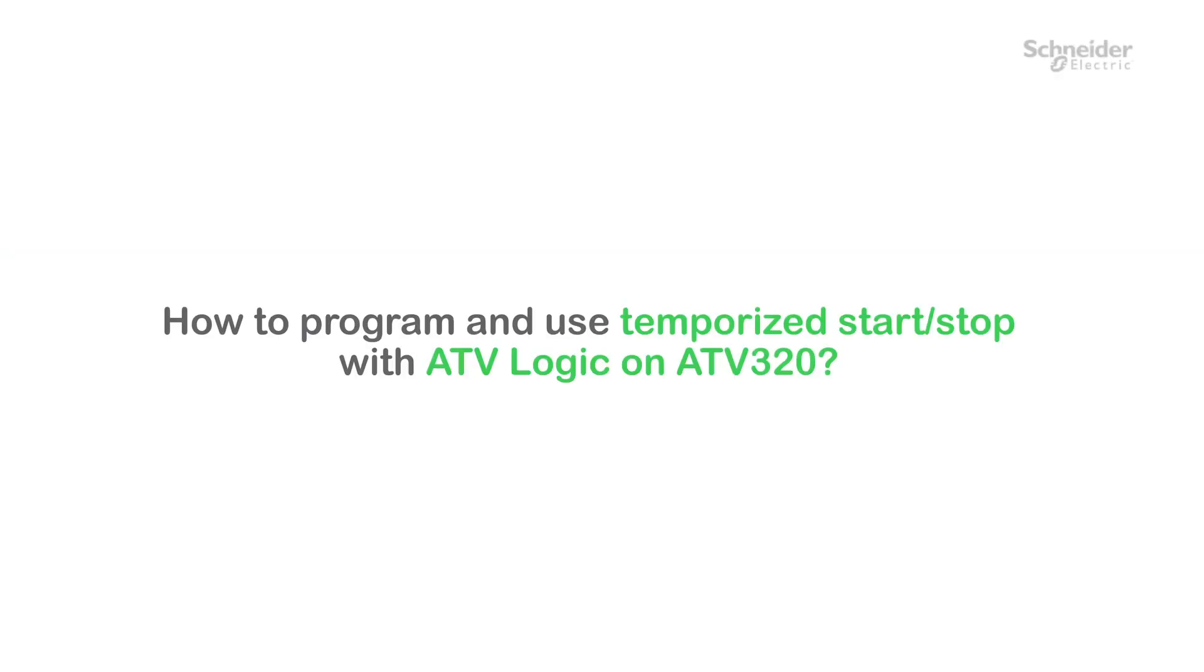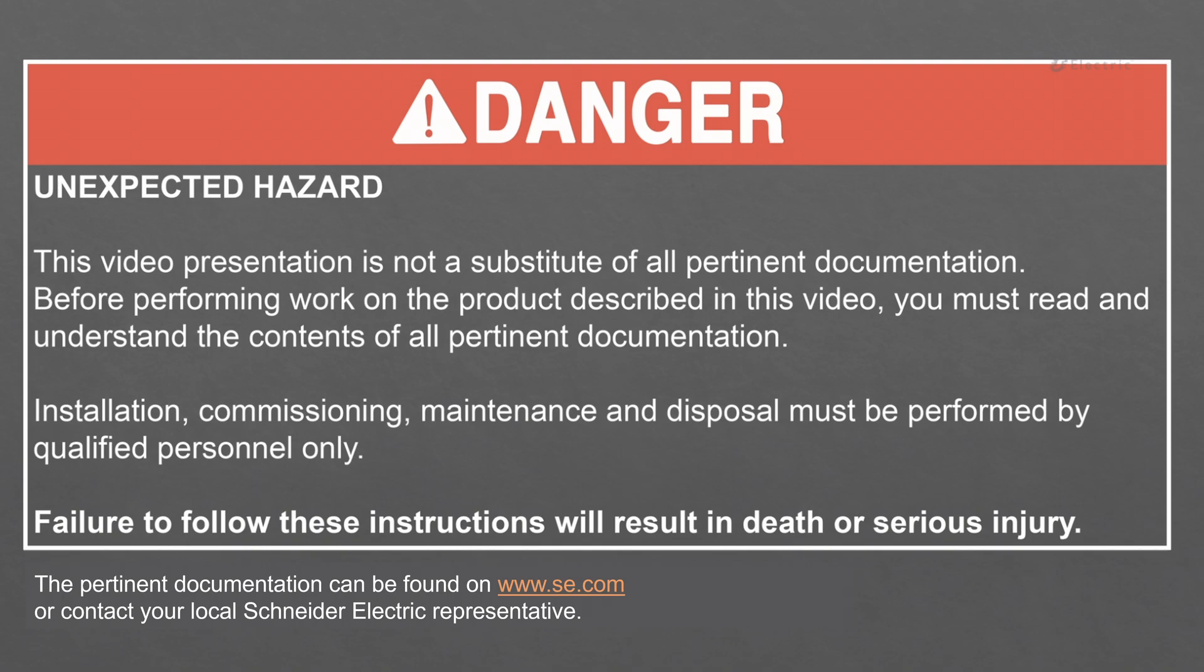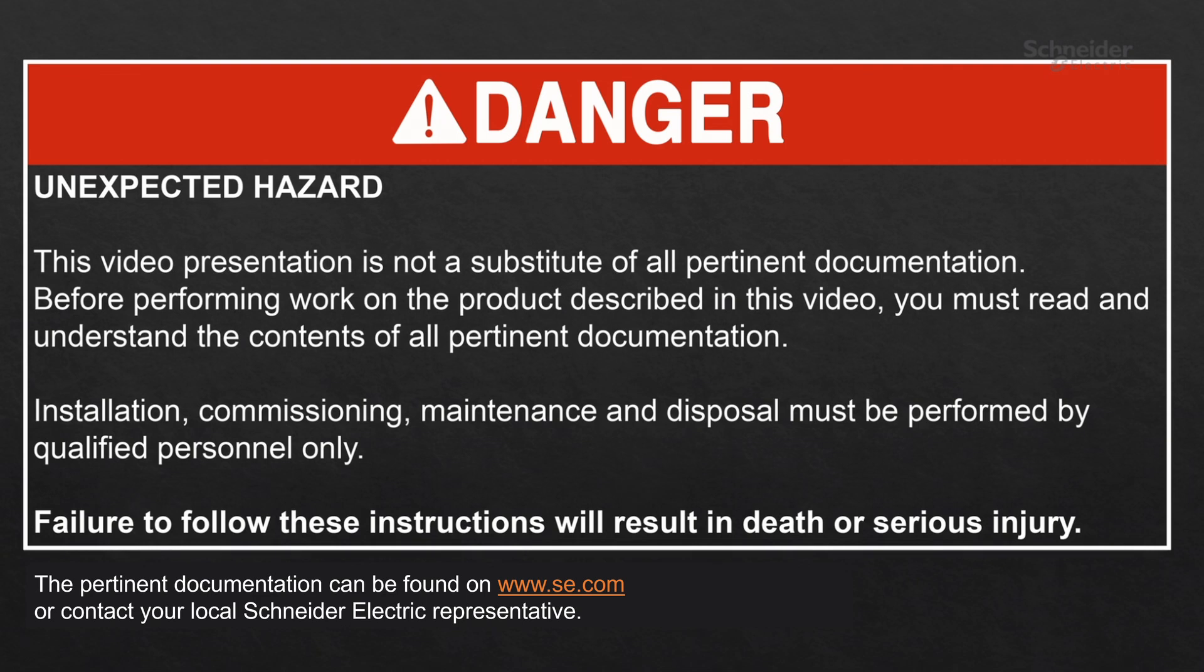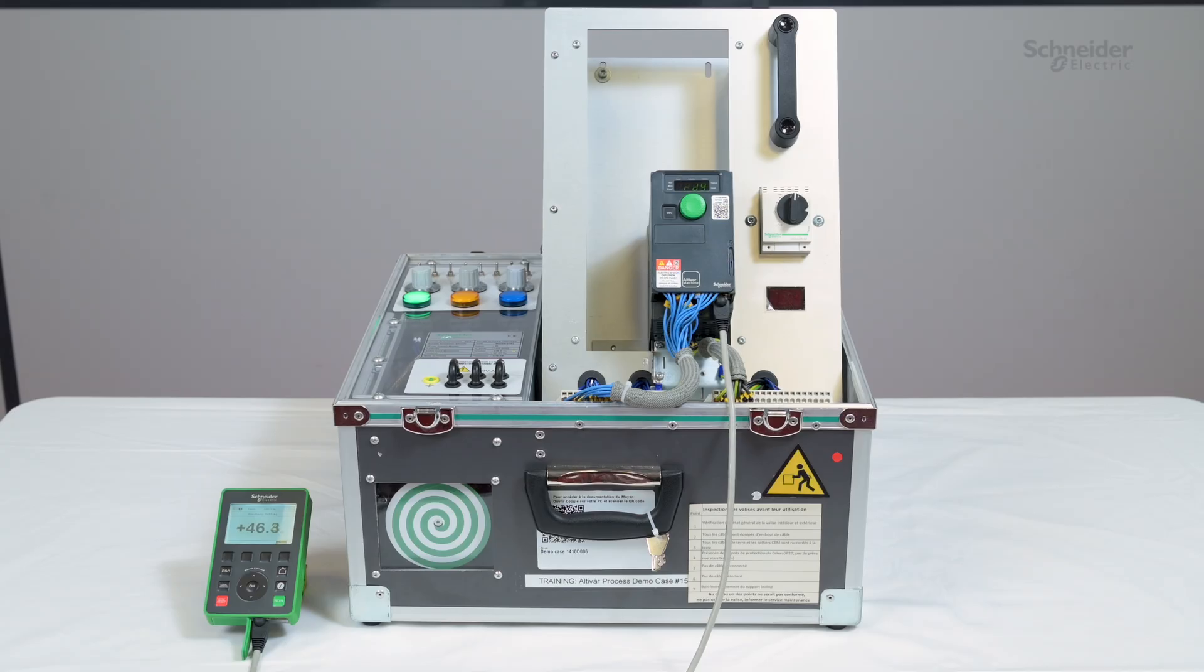How to program and use Temporized Start-Stop with ATV Logic on ATV320. Hello, today we will show you how to program and use Temporized Start-Stop with ATV Logic on ATV320. The goal is to showcase the ATV Logic function by developing a code example on ATV320.